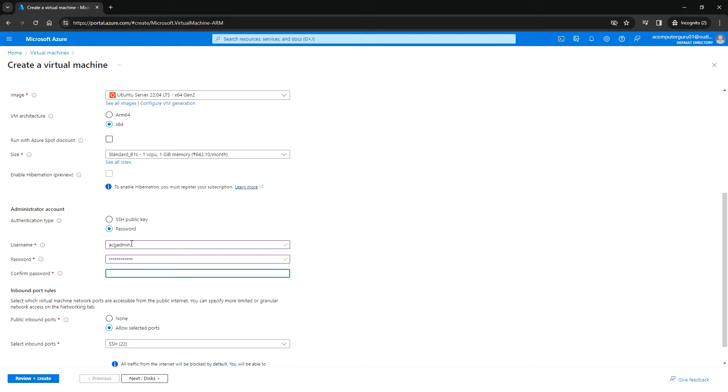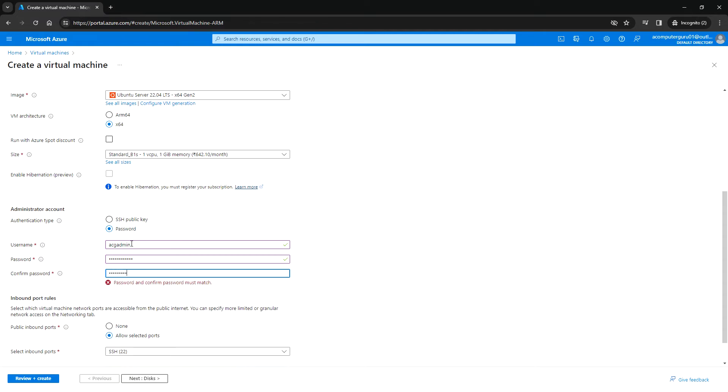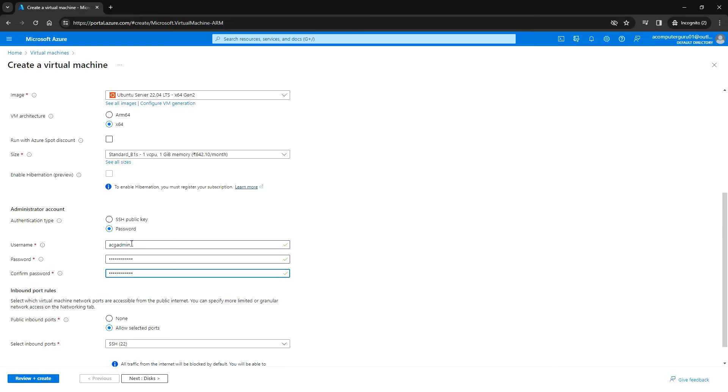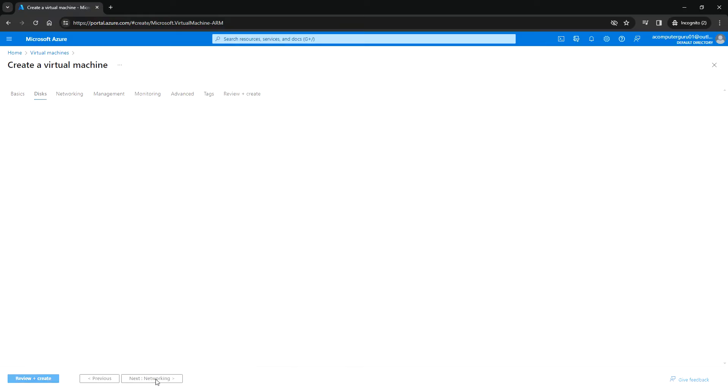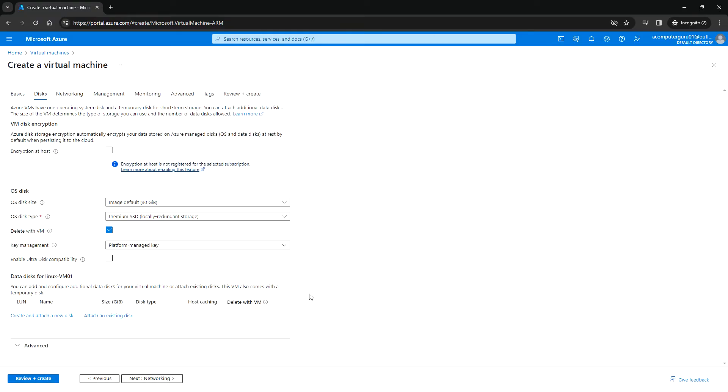Enter the password and confirm password. Under inbound port rules, you can allow port 22 for SSH, and click Next for disk.